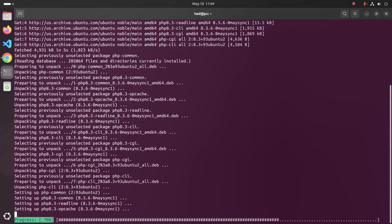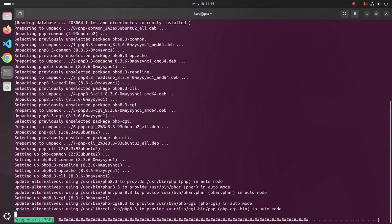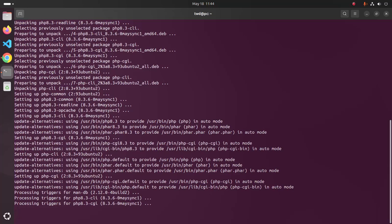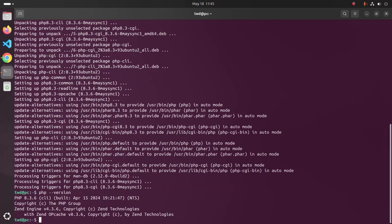Type Y and hit enter to continue the installation. It may take a while. Now verify the installation using php --version. PHP 8.3.6 is installed successfully on your system.